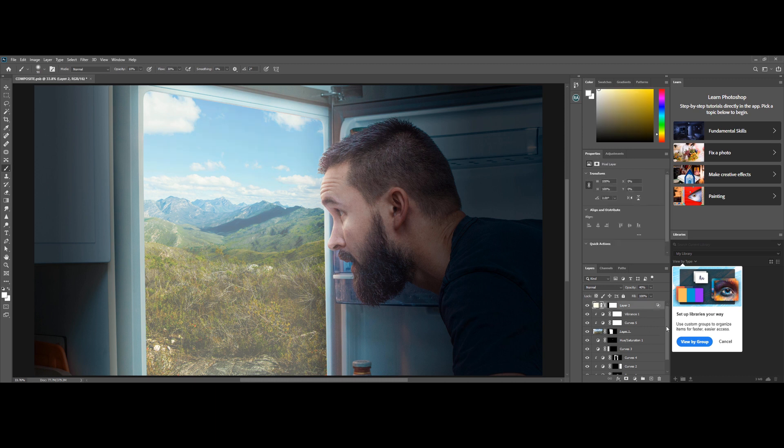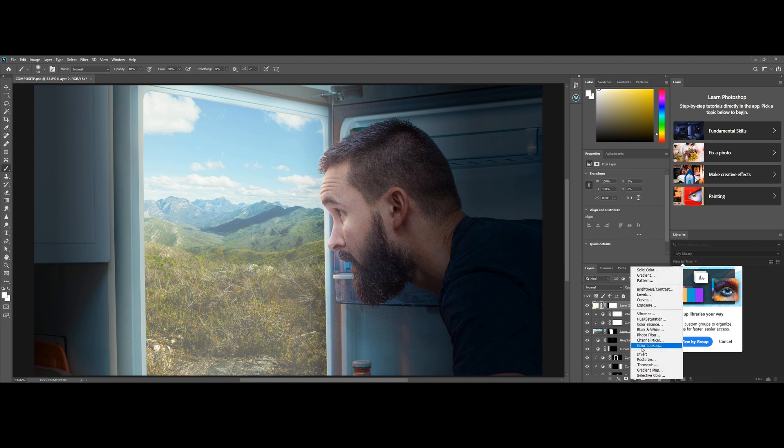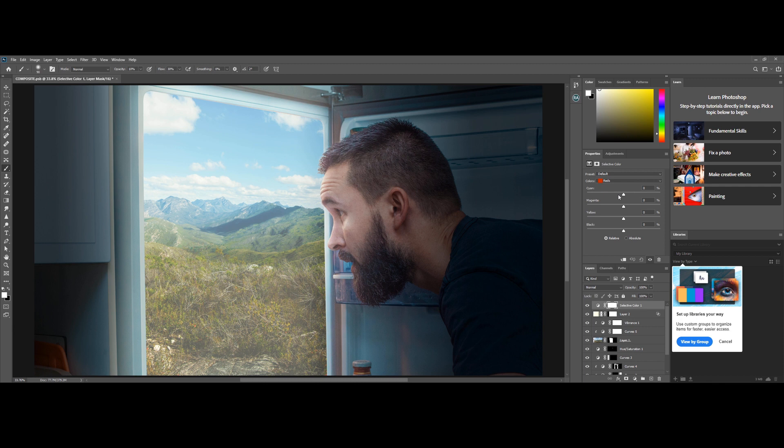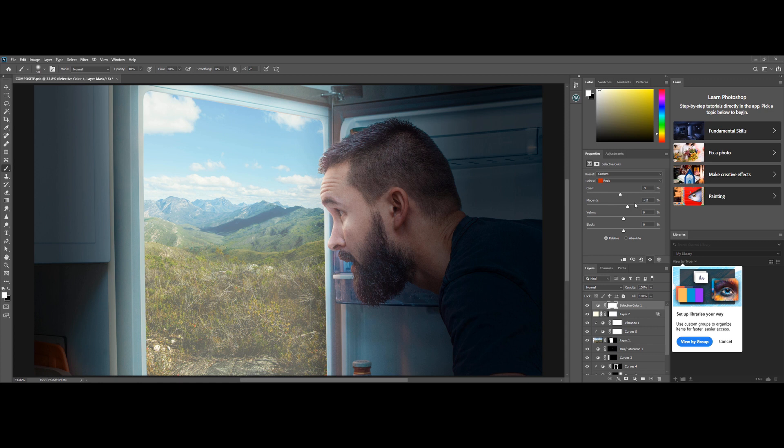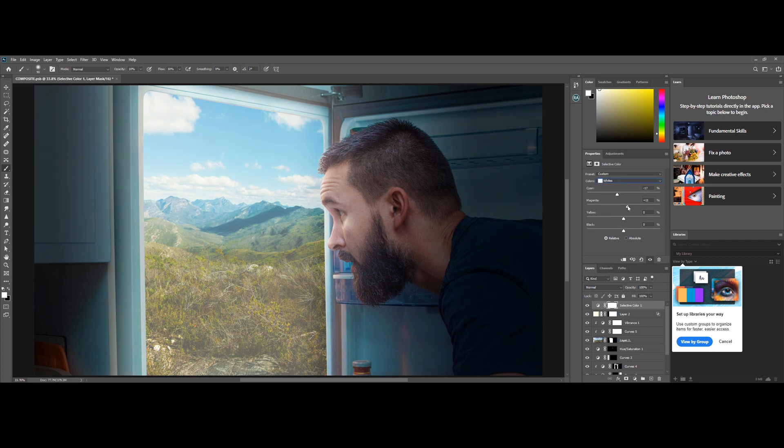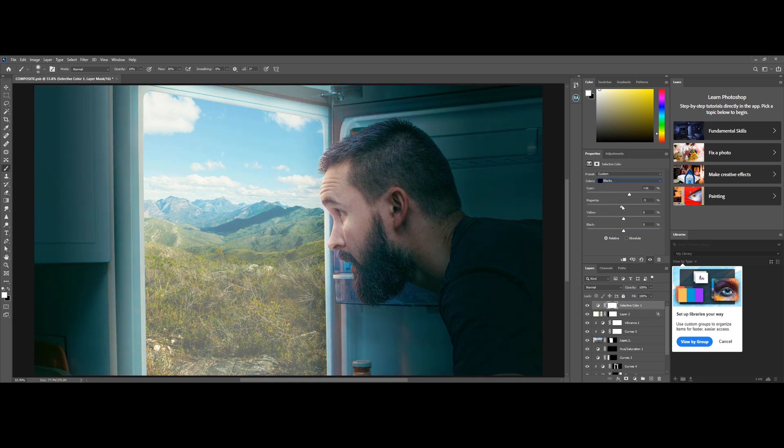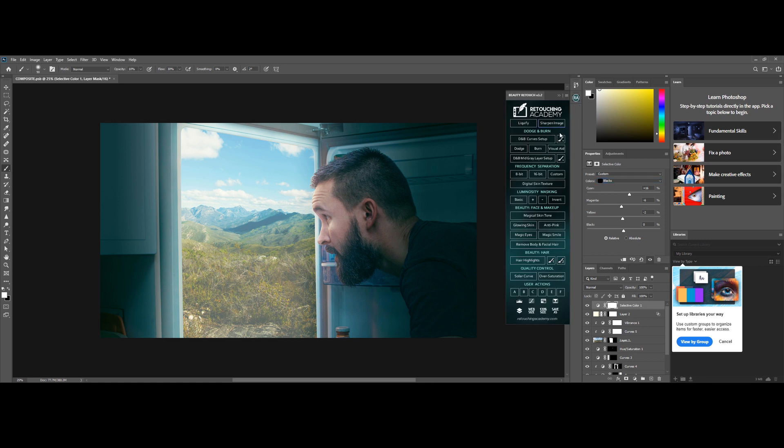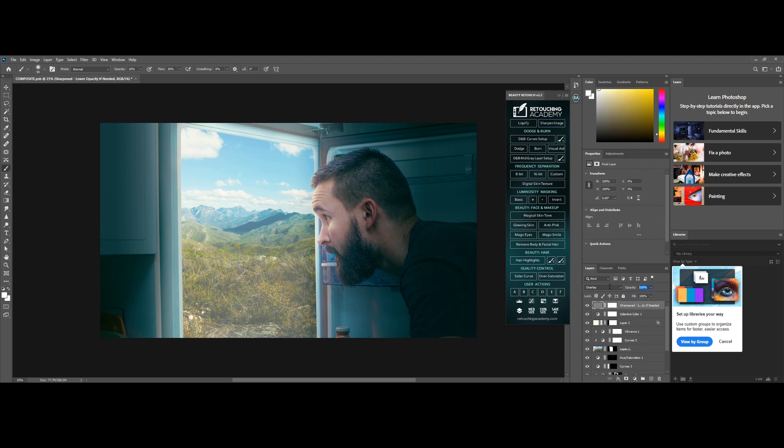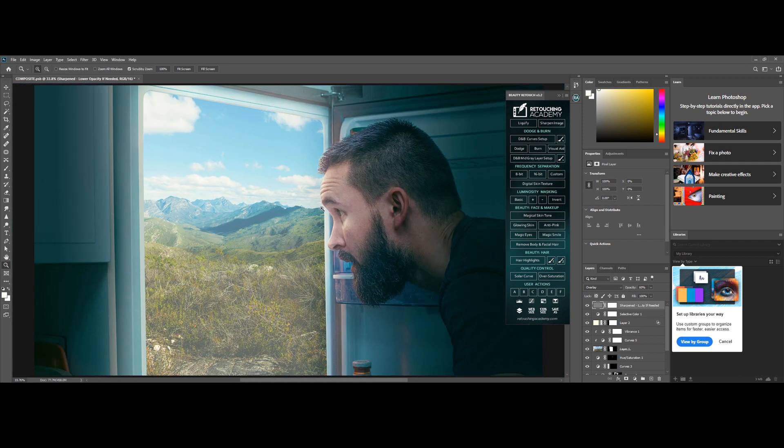We're pretty much done here now. We can do a general color grade to the whole image. I'm going to go to selective color and do a basic grade to this image. I think all I'm going to do now is add some sharpening. I'll load up the Retouching Academy plugin that I normally use and add a sharpening layer to everything. Bring down the opacity to 60 and we should be good to go. That looks good.